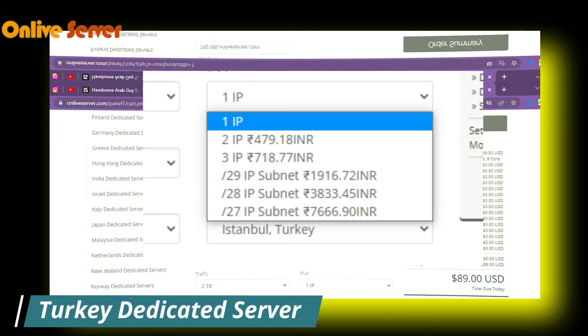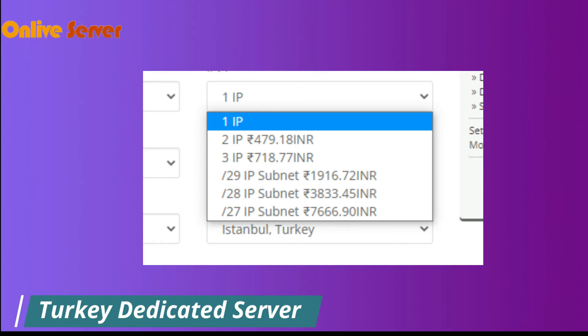You will get one IP, and if you want to add two IPs, three IPs, 29, 28, 27 IPs, then you will have to pay extra charges.